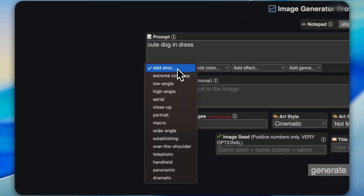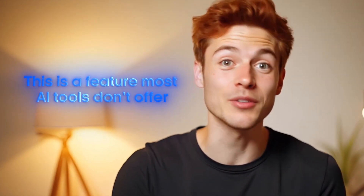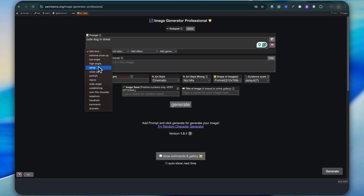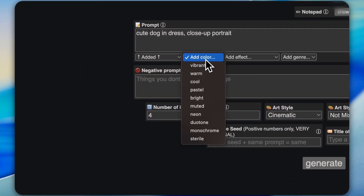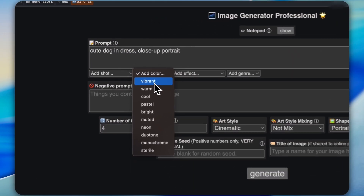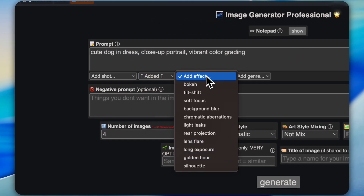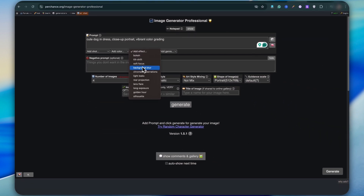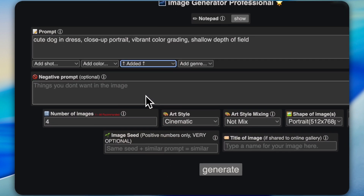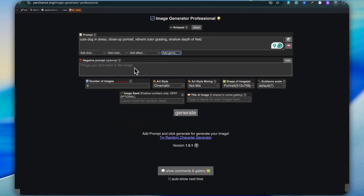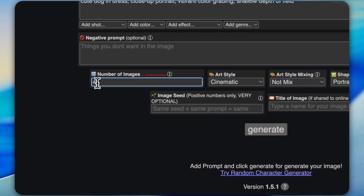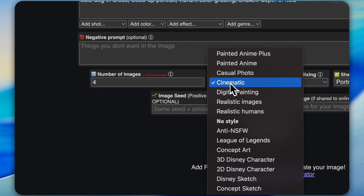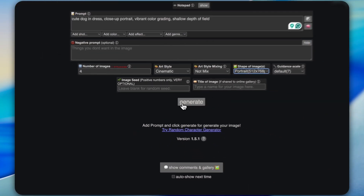Here's something really cool — you can even add a camera shot angle. This is a feature most AI tools don't offer, but Perchance does. I'm going to choose a portrait shot. Next, for the color tone, I'll go with Vibrant. You can also add special effects, which is pretty nice. Let's add a background blur effect. You can add a negative prompt as well, but that's optional. I'll set the number of images to 4, choose the art style as cinematic, and then just hit generate.